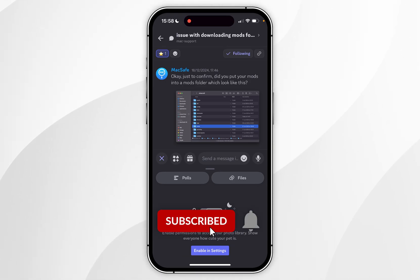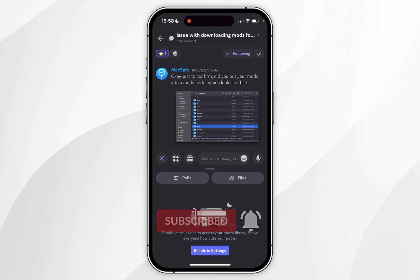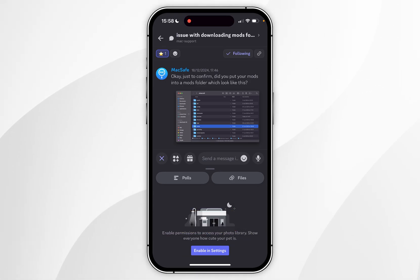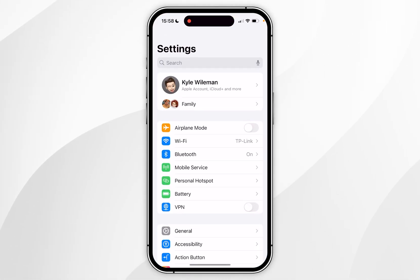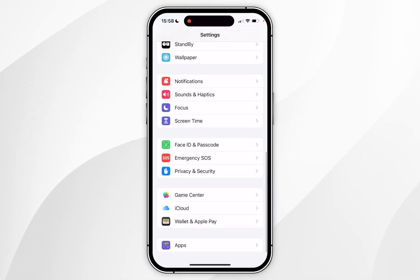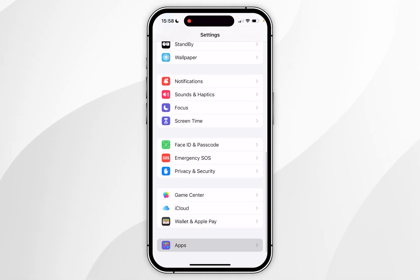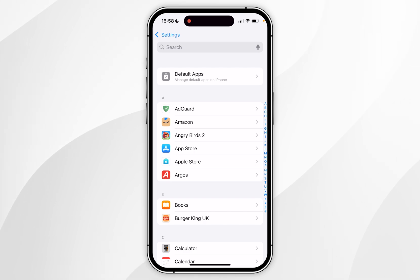In today's video I'm going to show you how to allow Discord to access your photos on your iPhone. The first thing we need to do is open the Settings application, then you want to scroll all the way to the bottom until you find Apps and click into that.